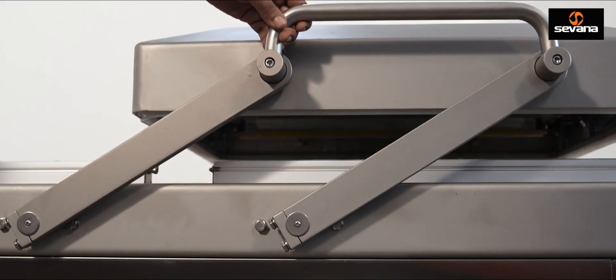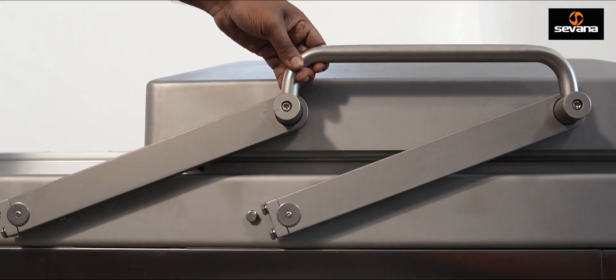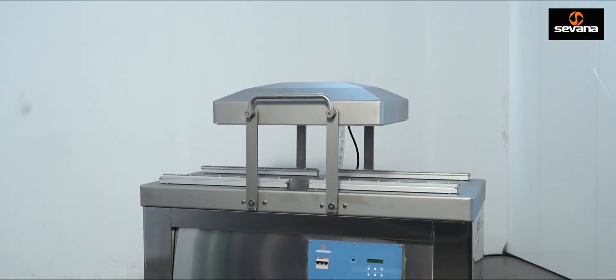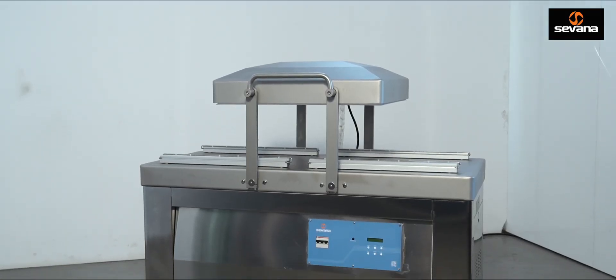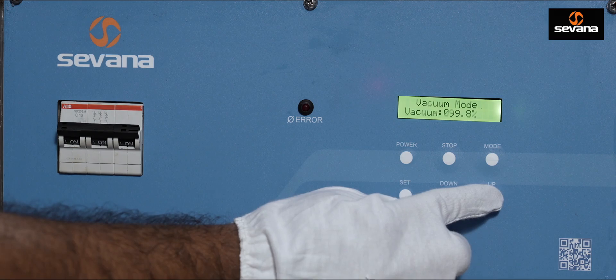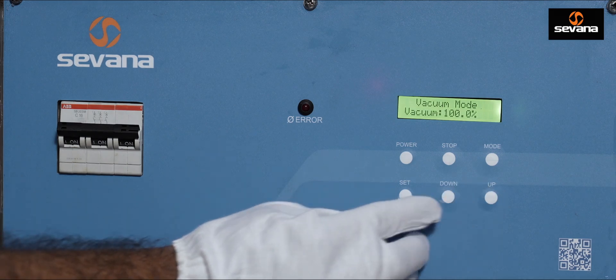Our advanced technology ensures the accuracy of the vacuum every time. Vacuum packaging extends the shelf life and helps preserve the quality of the product.